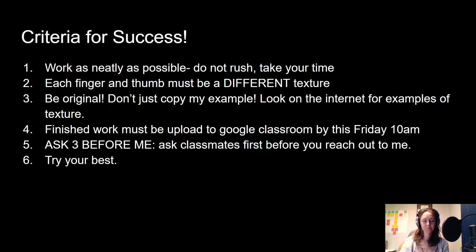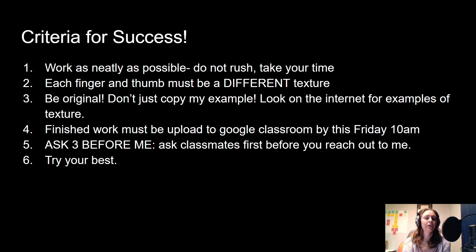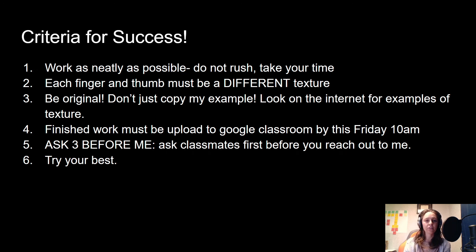Just to review our criteria for success: Number one — work as neatly as possible, do not rush, take your time. Number two — each finger and thumb must be a different texture, don't reuse the same texture. Number three — be original, don't just copy my example; look at the internet for texture ideas. Number four — finished work must be uploaded to Google Classroom by Friday at 10 a.m.